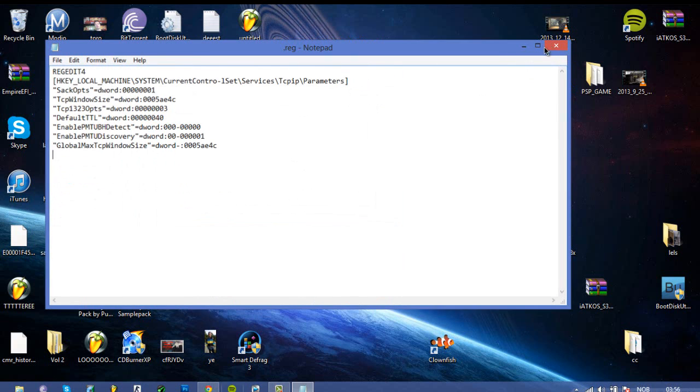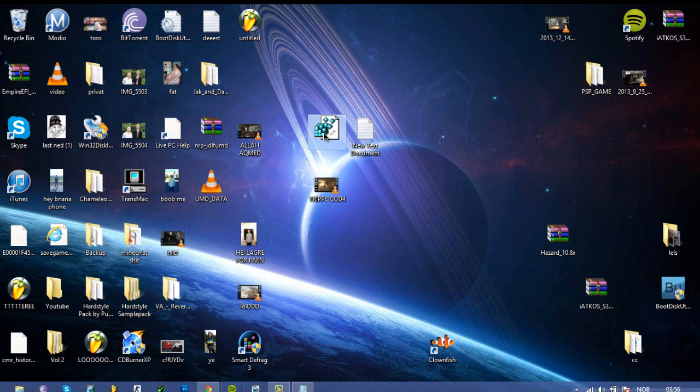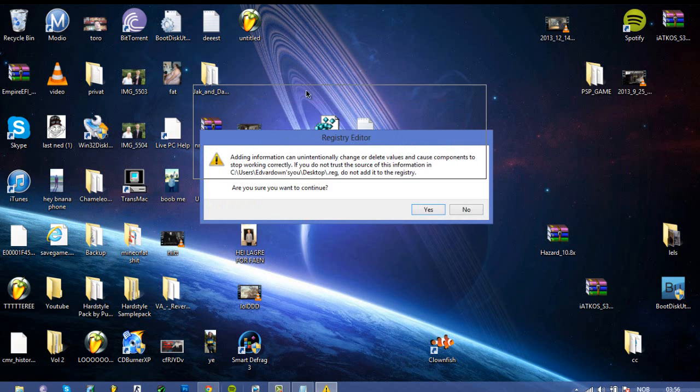And then just close it, and then you will see that I made another file. Just click that, and then this will come up, take yes.